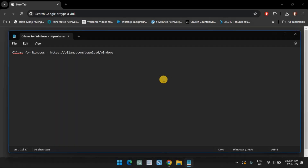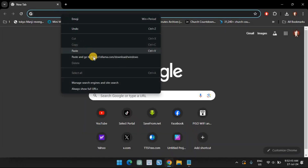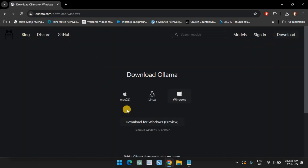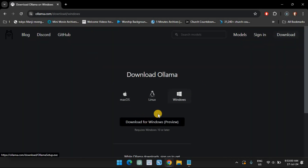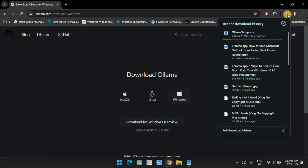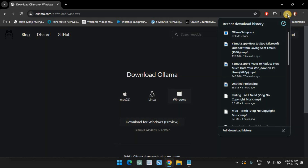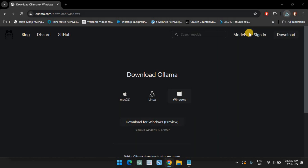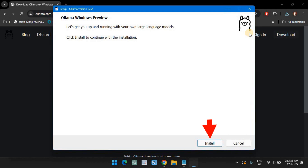Firstly, let's download and install Ollama. Use the link in the description and click on Download for Windows Preview. Once downloaded, run the setup file and click on Install to install Ollama.